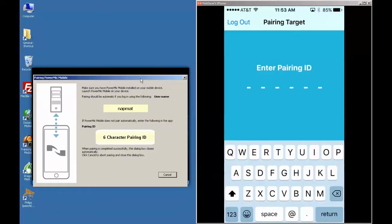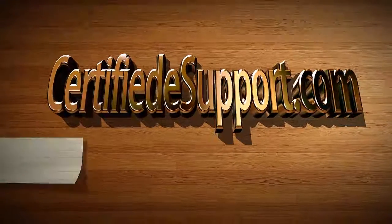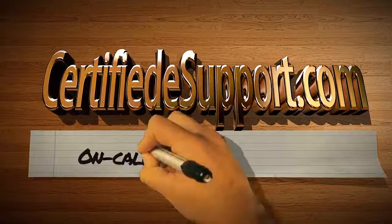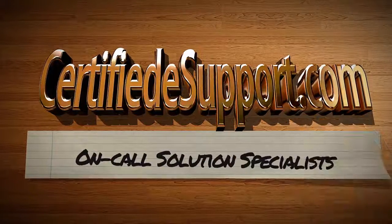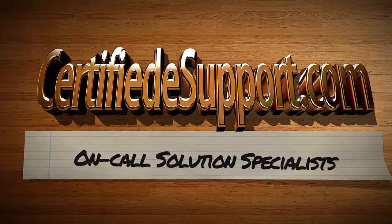Enter the provided pairing ID into the phone app. Now your phone and PC are connected and you are ready to dictate. To see more tech tips like this, subscribe to our Certified eSupport channel. You can check us out on the web at www.certifiedesupport.com.